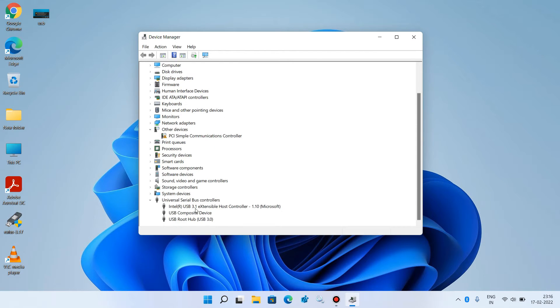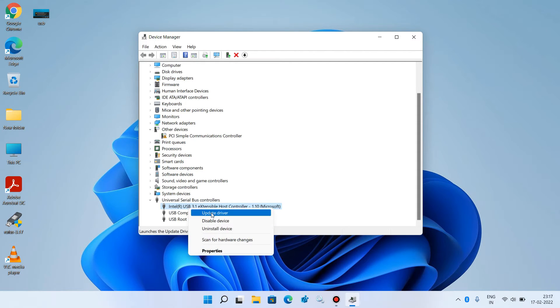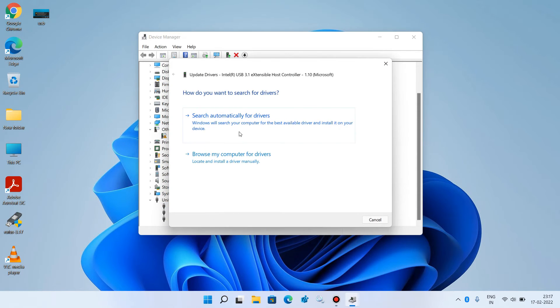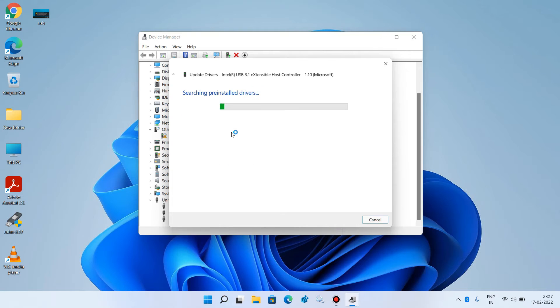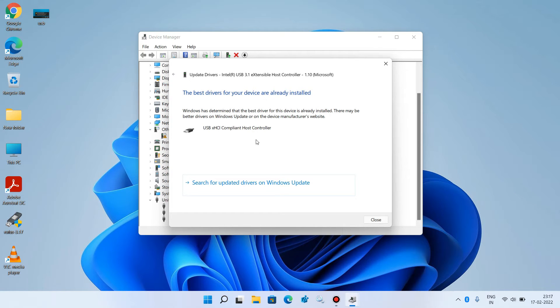You have to update all the drivers under this universal serial bus controller. Select the driver, right click over it and click on the option update driver. Click on the first option search automatically for drivers. It will search the internet for updates and if it finds any update, it will show it here. Click on the install button to install it.